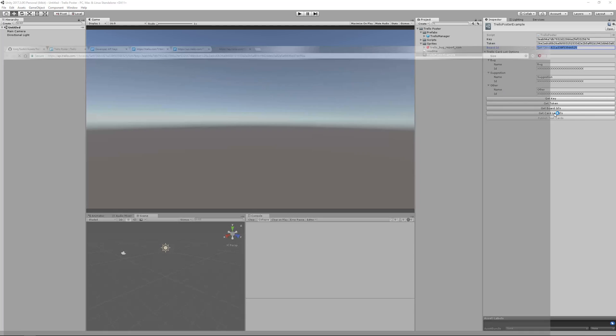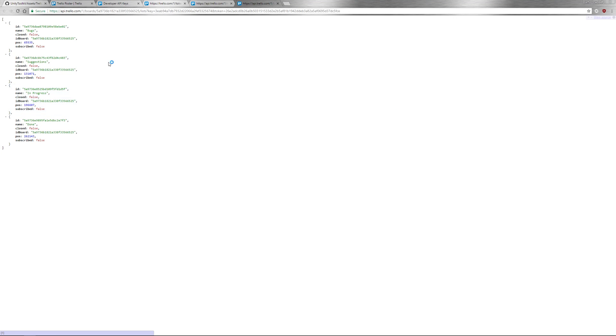Next, I want to get the list associated with my board. And in this case, I'm just going to use my bugs and suggestions list. So I'm going to copy their ID fields, not the ID board field. That is the ID of my board. I want the ID field.